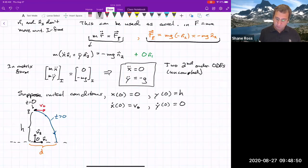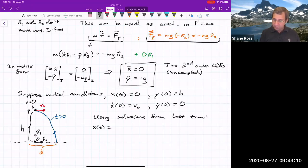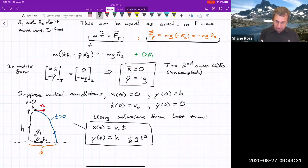This is a special case — in general it won't be this easy. Using the solutions from last time: X(t) = V₀ t, and Y(t) = H − ½ G t². These describe a parabola — this is a parametric curve that traces a parabolic path.